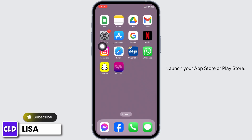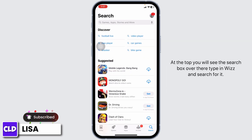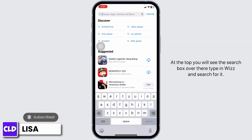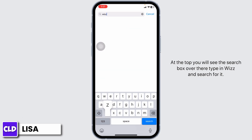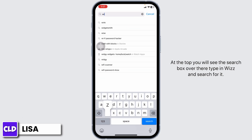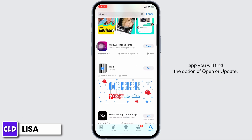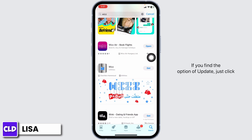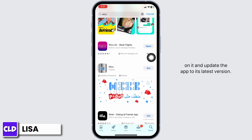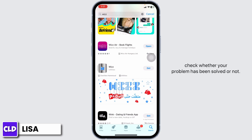Launch your App Store or Play Store. At the top, you will see the search box. Over there, type in Whiz and search for it. Once the app appears, at the right corner of the app, you will find the option of Open or Update. If you find the option of Update, just click on it and update the app to its latest version. After completion of the update process, you can check whether your problem has been solved or not.